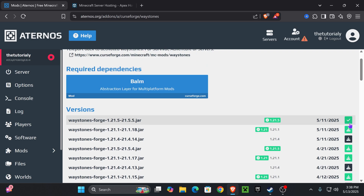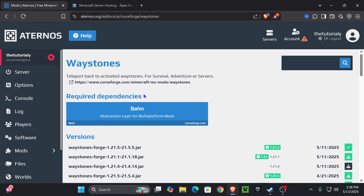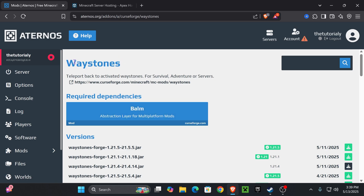Once you install your mod it's going to change into a check mark. Also check if it has any required dependencies — as you can see, Waystones needs the Balm mod to run. I'm going to have to install that mod as well; Waystones won't work by itself and it's probably going to crash the server, so install the dependencies too.